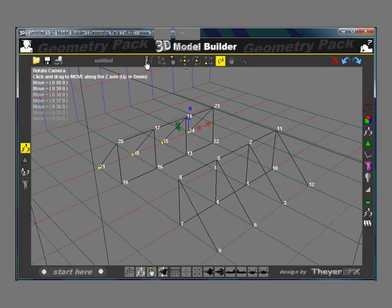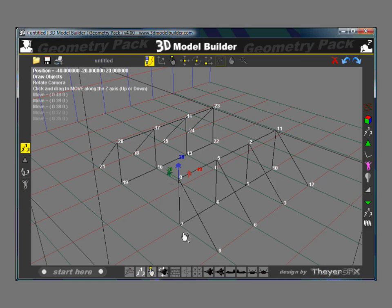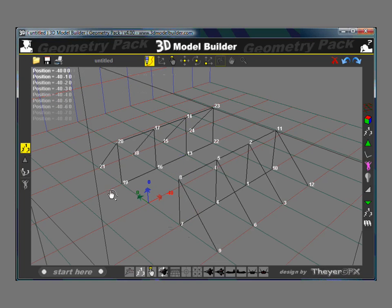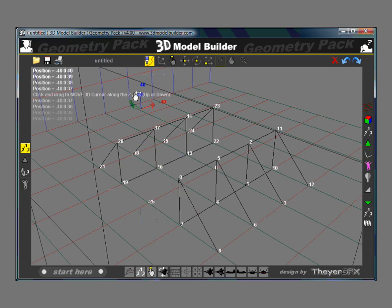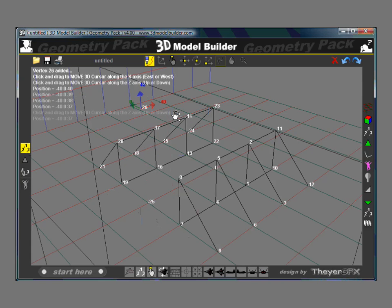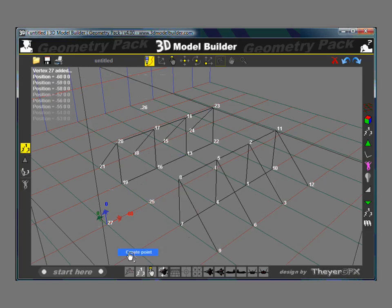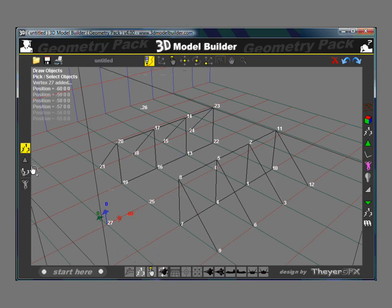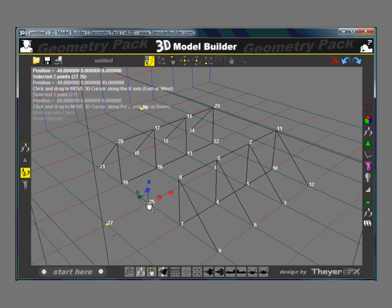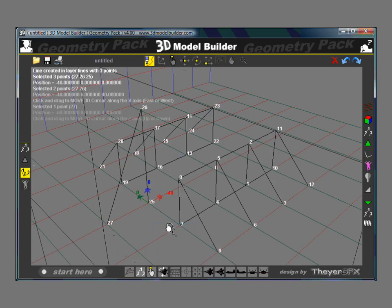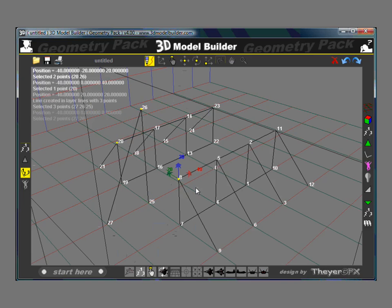Now I'm going to draw more points. From here I'll draw a point, right click, create point. And then up to 40, right click, create point. And then from here, come out here and right click, create point. Draw a line: 1, 2, 3, right click, create lines. 1, 2, 3, right click, create lines.